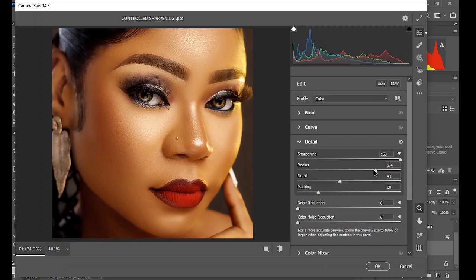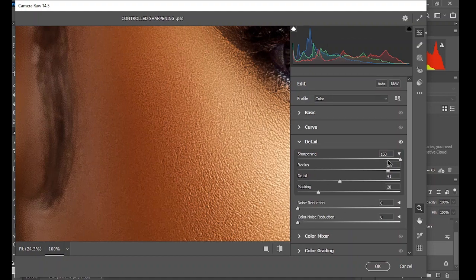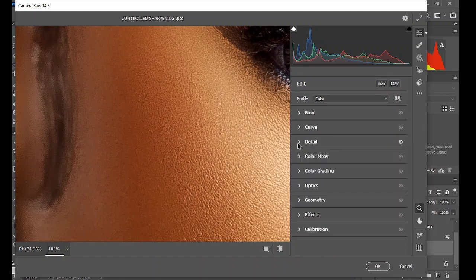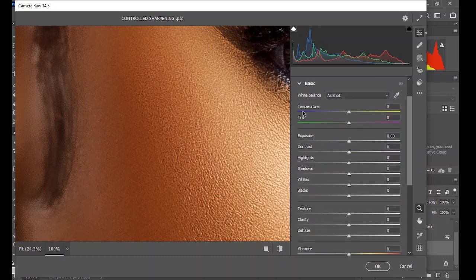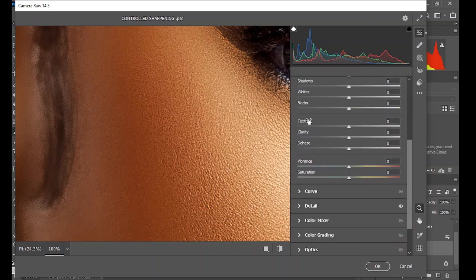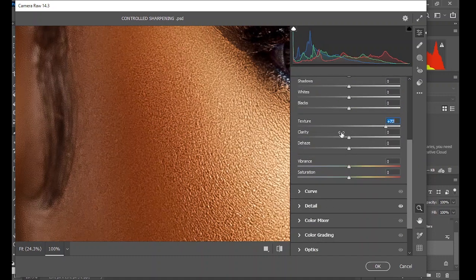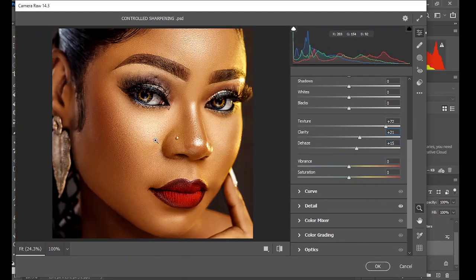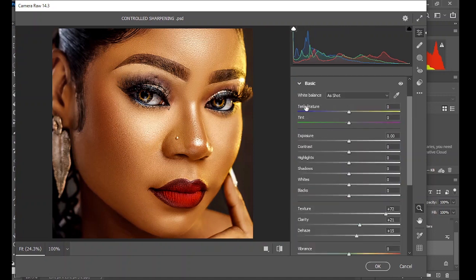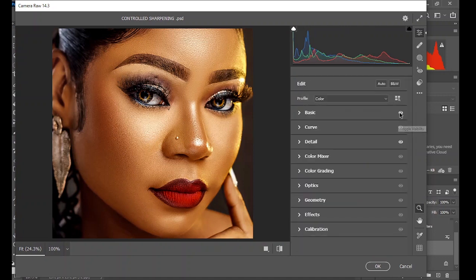This was the before and this is the after — increasing the amount and radius shows the sharpening is larger in value. Let's zoom in to see this effect — this was before, this is the after. This is not the only thing we can do in Camera Raw; we can also come to the Basic section and increase the Texture, increase the Clarity a little bit more, and the Dehaze — you can see how sharp this image is now.